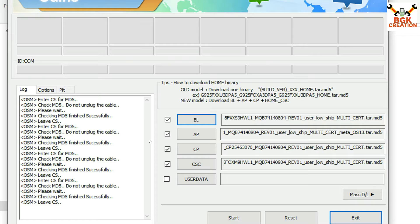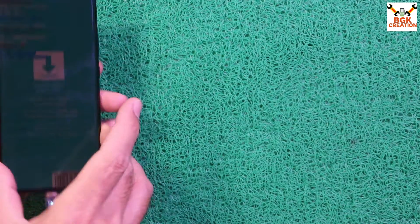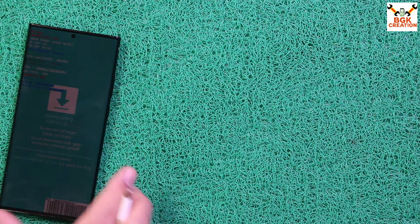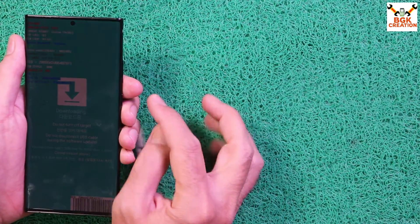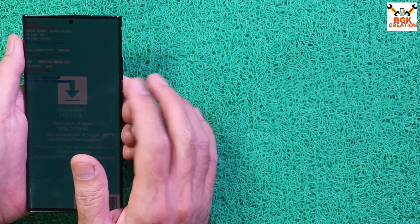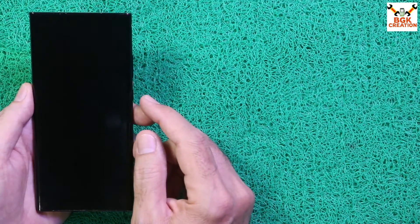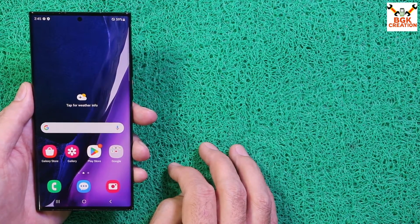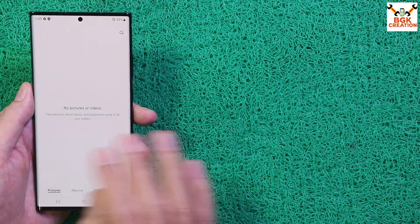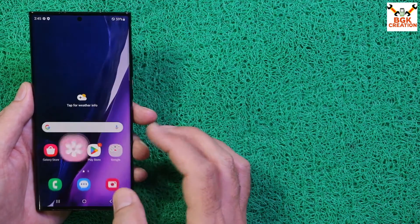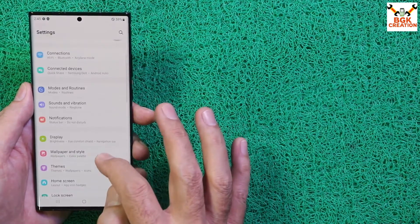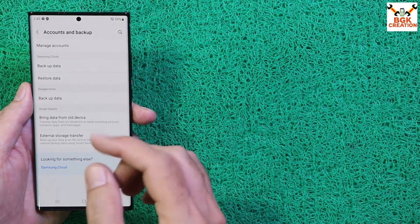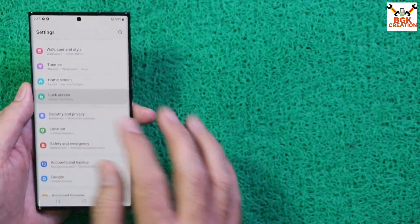Coming back to the phone — hopefully it's charged to maximum. Before flashing stock firmware, there are a few important things: first, save all internal storage data because this procedure will format everything. Make sure the battery is charged to maximum. If you have a Samsung account, go to your account, back up and sync your Google account or Samsung account, then remove the Samsung account. Also go to the lock screen and set it to Swipe to disable the screen lock.